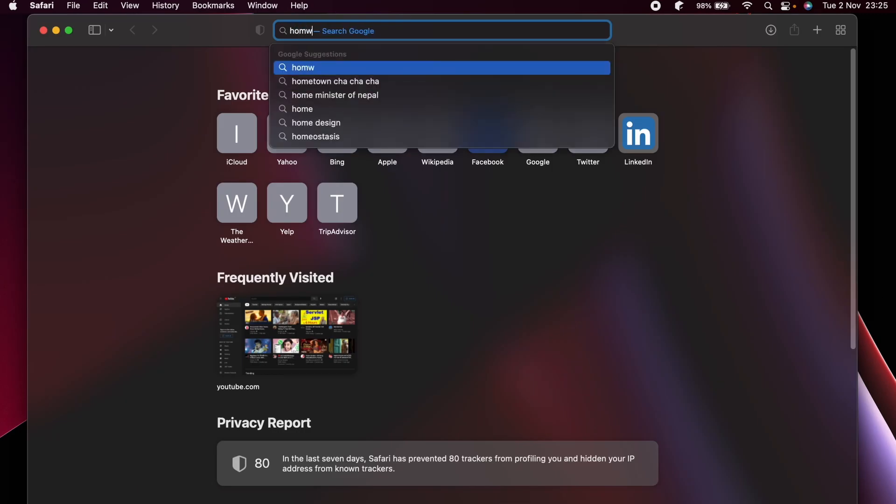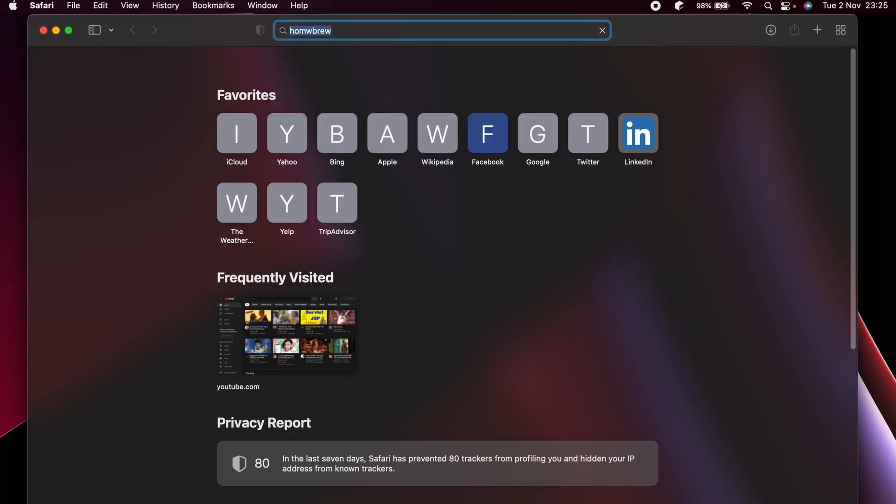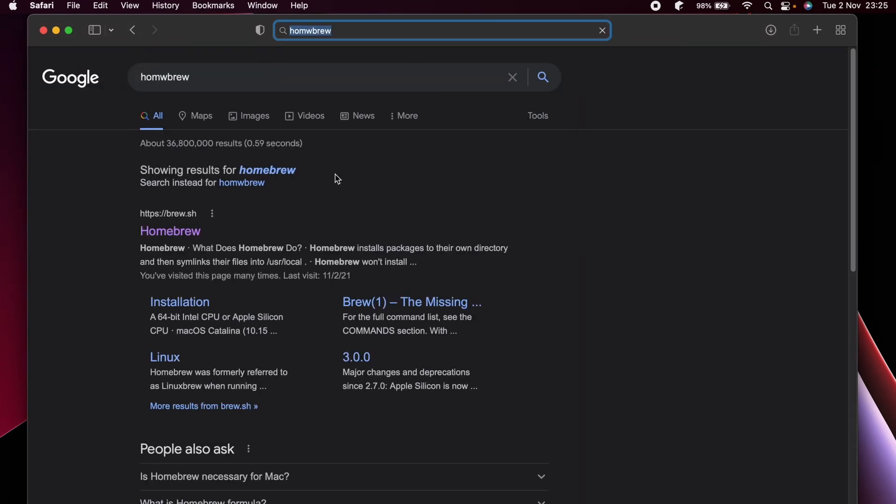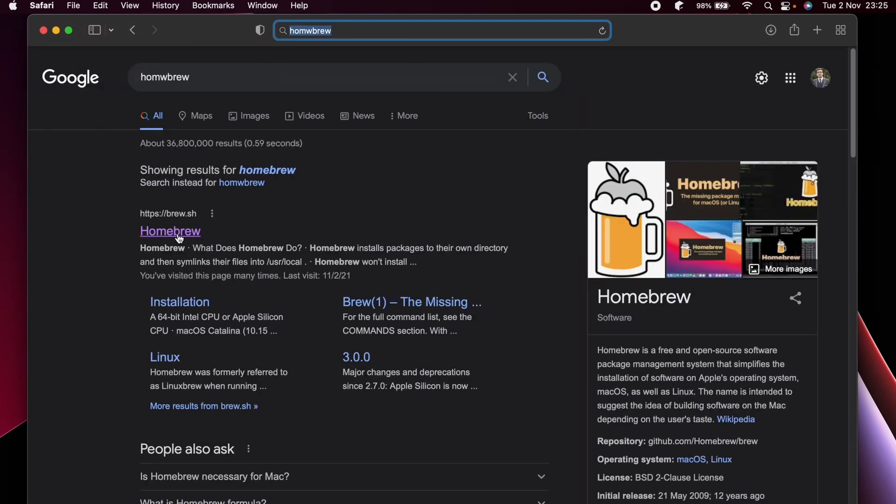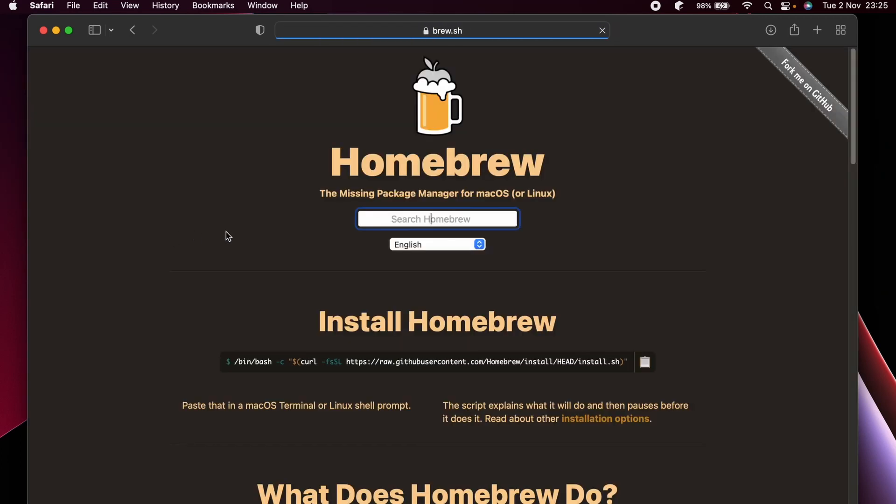Search for Homebrew and go to this first link from brew.sh. Down here you can see the installation instruction, so just copy that.